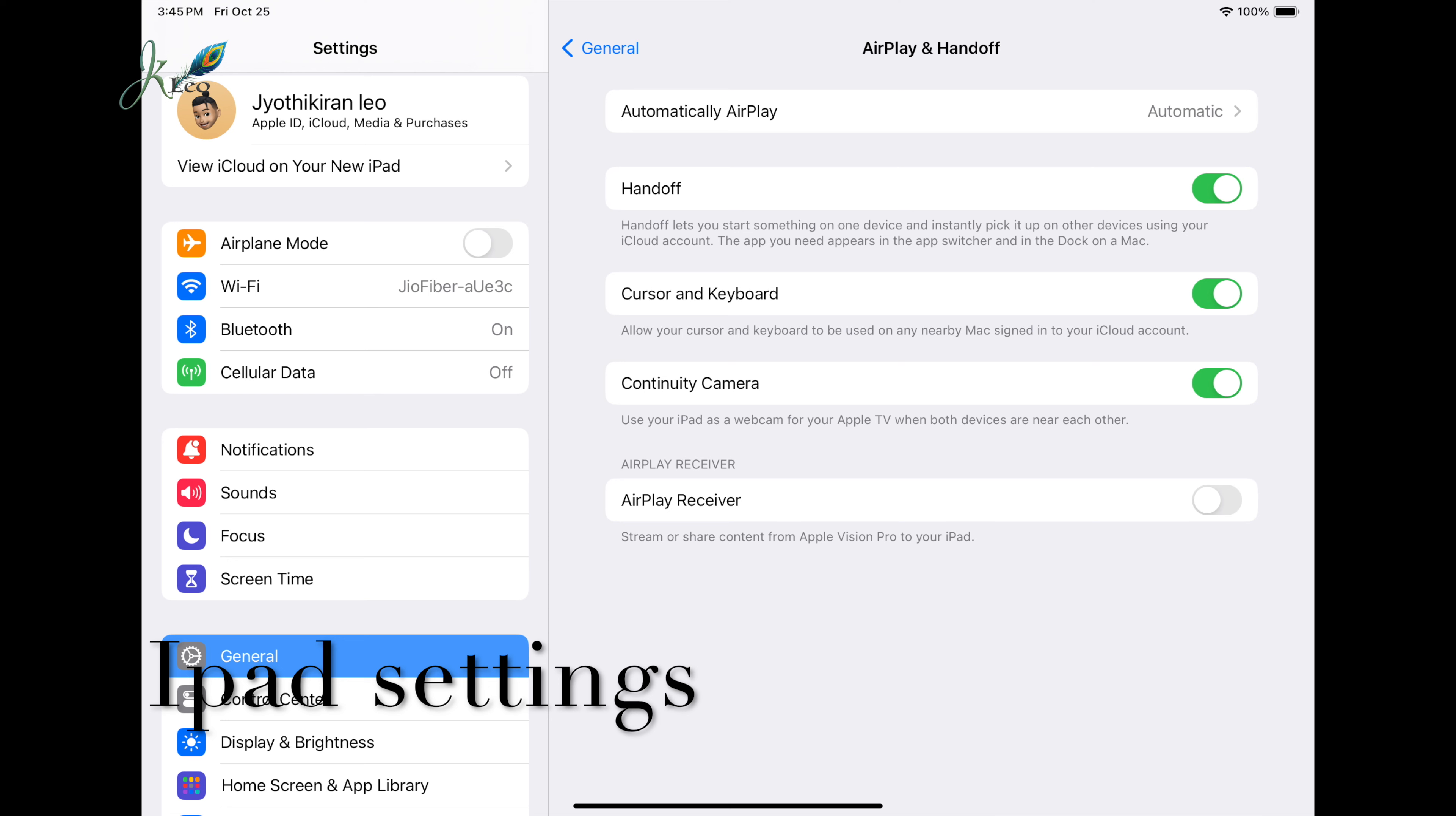Handoff lets you start something on one device and instantly pick it up on another device using your iCloud account. The app you need appears in the app switcher and in the dock on a Mac. Also give access to cursor and keyboard if you are interested.